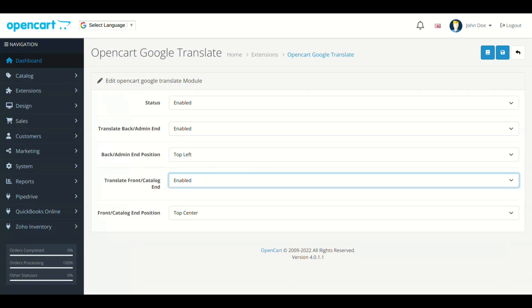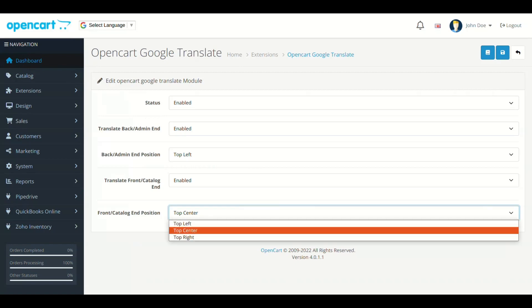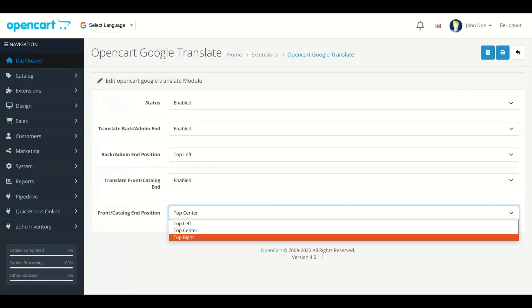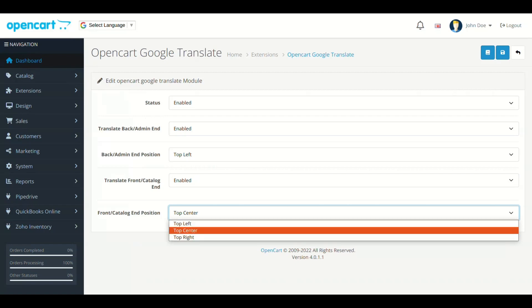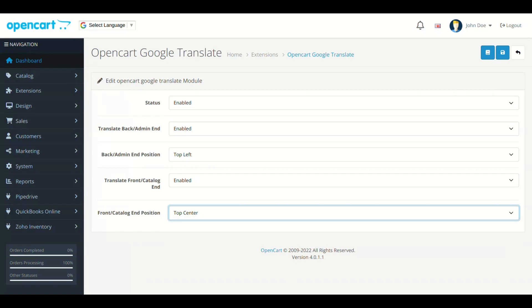Next field is Front End Position. Select the location where you want to display the translate bar. We have selected the top center. So it will appear at center. Let's see at front end.